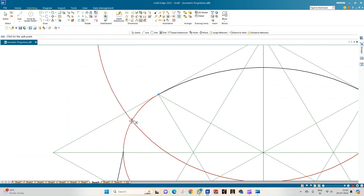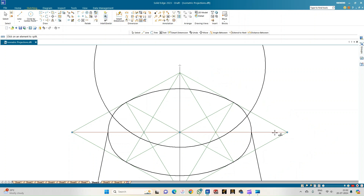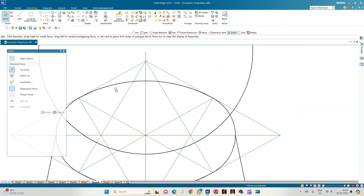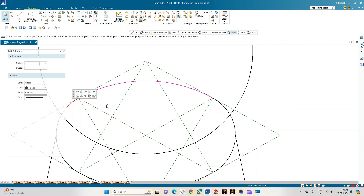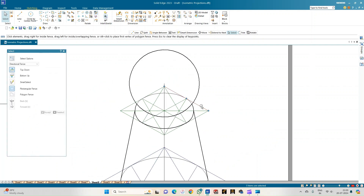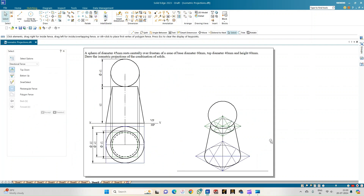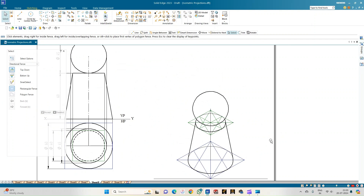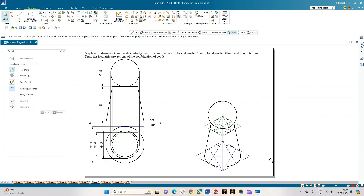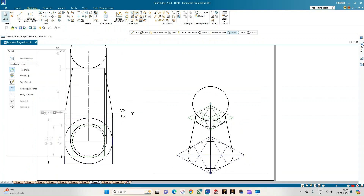Select the entire curve and split it at the point of intersection; repeat for the other side. Select the hidden portions of the curve and change their thickness to 0.13 mm. This is the sphere in iso scale, having a true diameter of 45 mm and a true radius of 22.5 mm from the iso center point. This is the isometric view of the combination of solids.